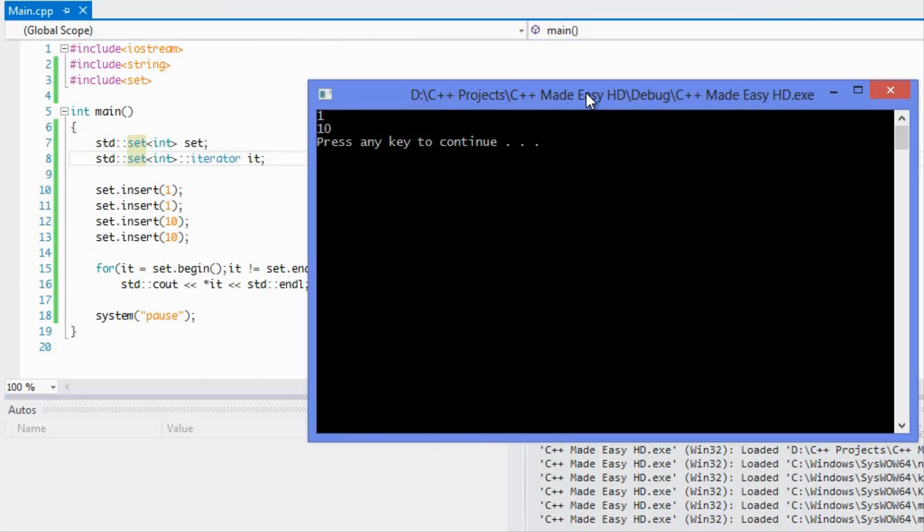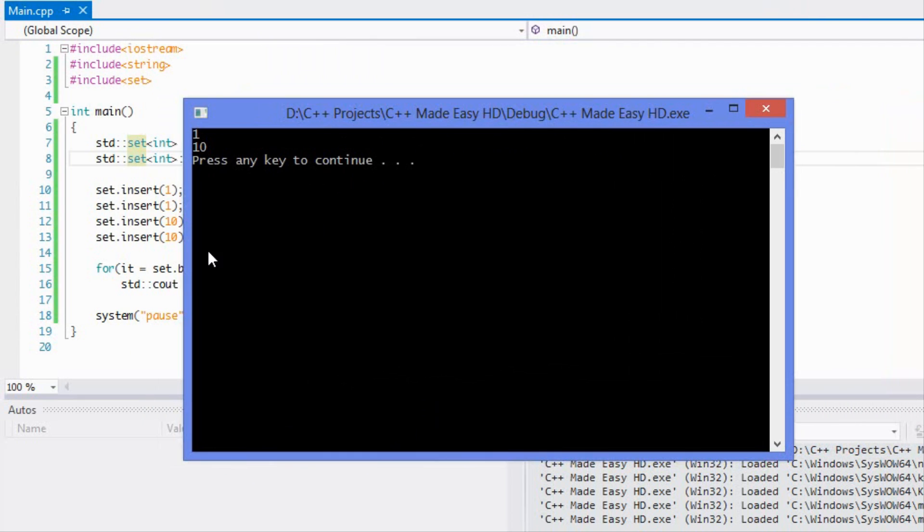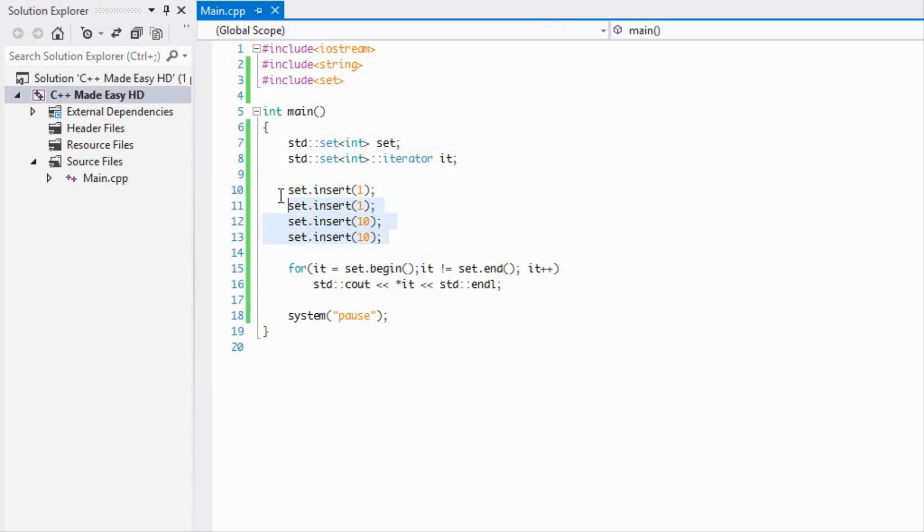As you can see, it excludes the other elements. We can't have multiple elements with the same key or with the same ID, whatever you like to call it. But with a multi set, we can add in multiple names with multiple IDs or multiple keys.